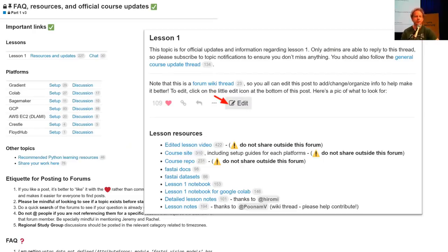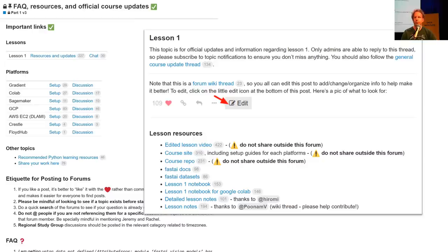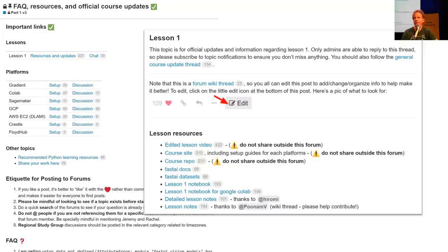A reminder that we have these two really important topics on the forums, pinned at the top of the forum category. One is Fact Resources and Official Course Updates. This is where if there's something useful for you to know during the course, we will post there. Nobody else can reply to that thread, so if you set it to watching, you're not going to be bugged by anybody else — only stuff we think you need to know. It's got all the official information about how to get set up on each platform.